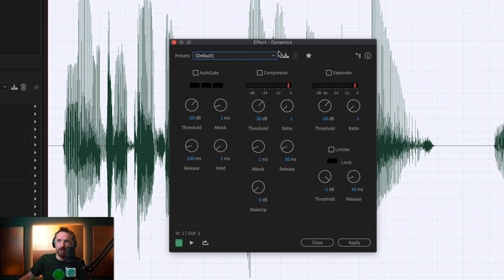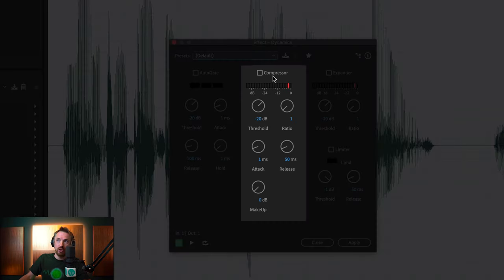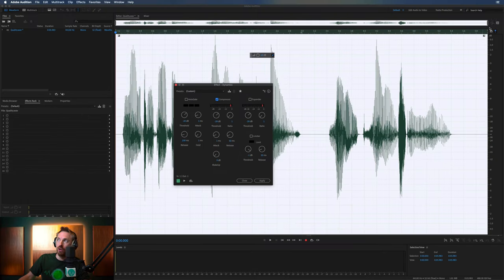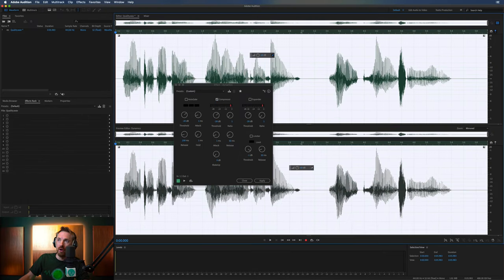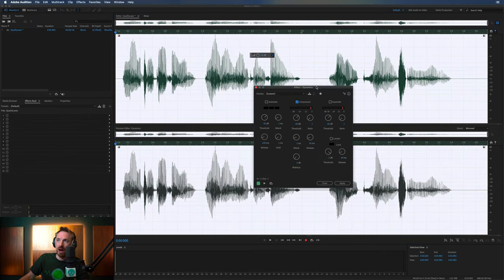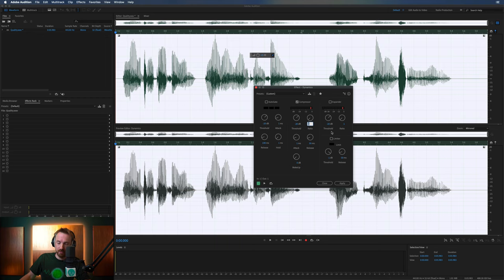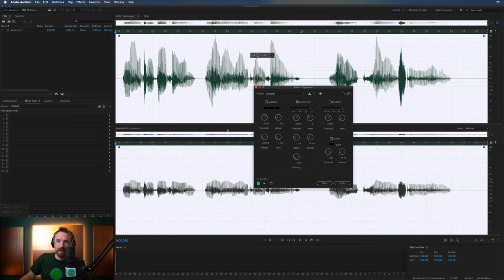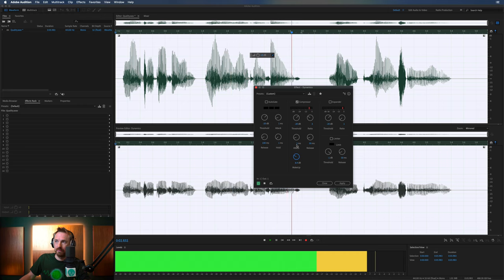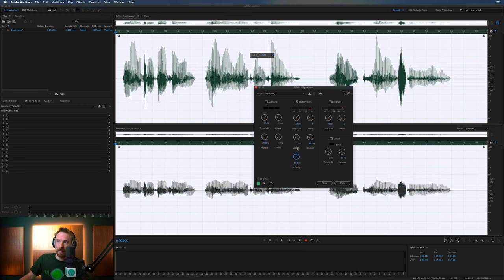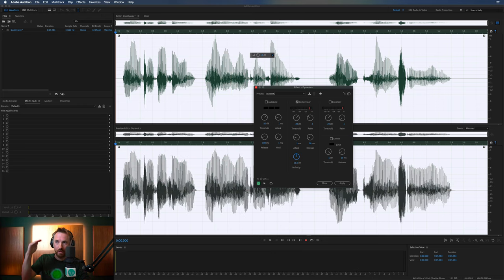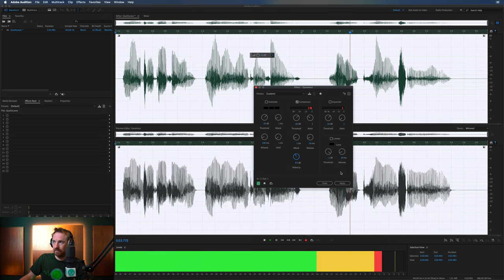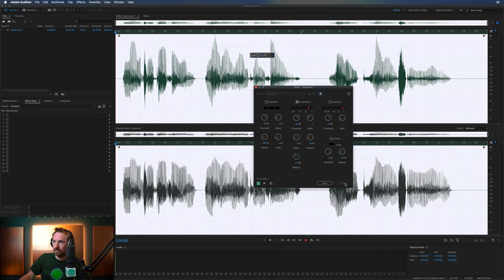And then we can go into Effects, Amplitude and Compression, Dynamics. We'll go to the default view here and we'll add just the compressor strip, just this section here. And again, we can go to Preview Mode and see before and after. So minus 20 dB threshold is good. Anything above minus 20 dB will be compressed. Ratio usually 3 to 1 for speech. Push up the makeup gain to make it louder. Compression obviously pushing the audio down.